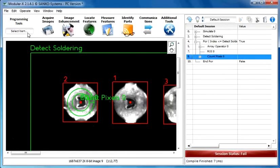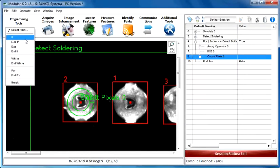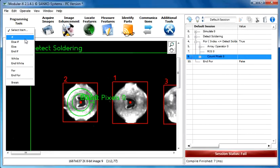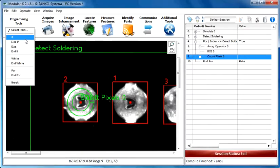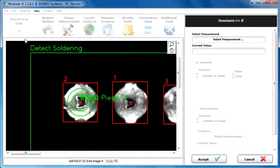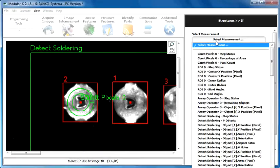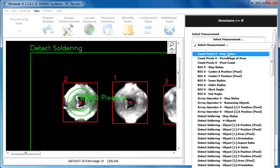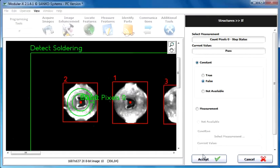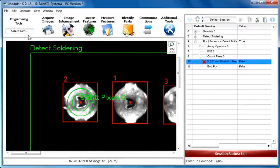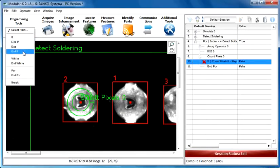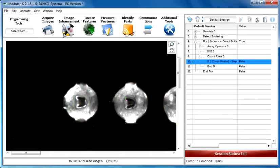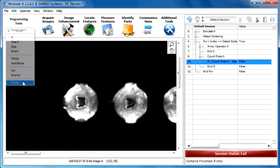Another important thing is to break the for loop when this count pixels step finds a failed part, because then we don't have to continue the process. So make a condition. When the count pixels step status fails, let's close the if, then break.